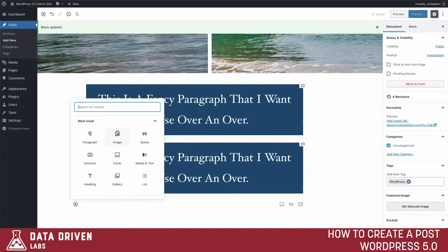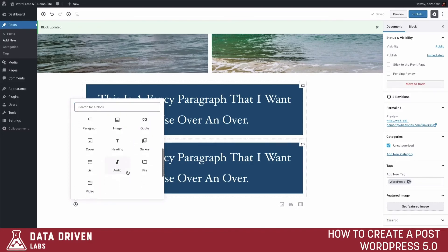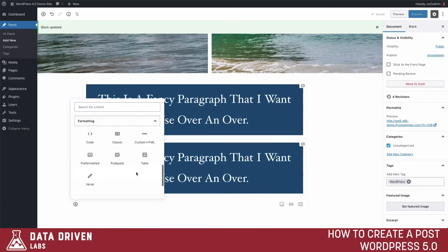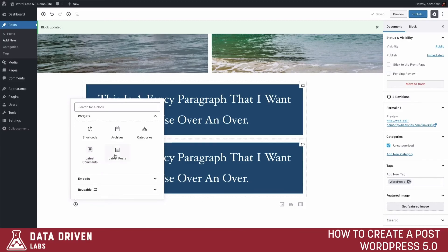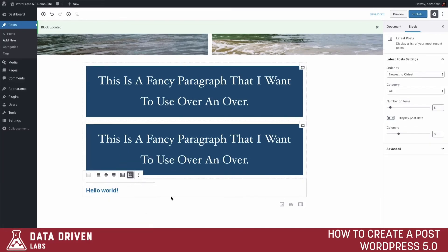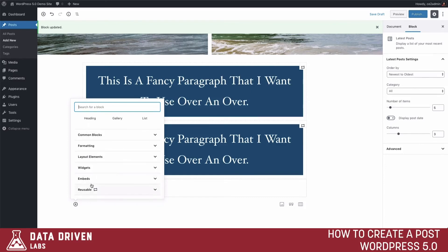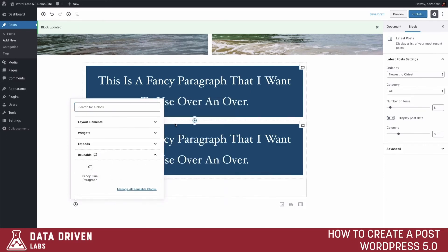There are also many other blocks available. Under Common Blocks you have the ability to add a downloadable file, video, paragraph, cover image, gallery, audio, pull quotes, code or custom HTML blocks, tables, different layout types, buttons, and widgets. Right now there aren't a lot of widgets available, but more will come as plugin developers bring more items in. You can lay out multiple widgets to show off different posts as well, and of course we also have our reusable blocks — any block can be saved as a reusable block.